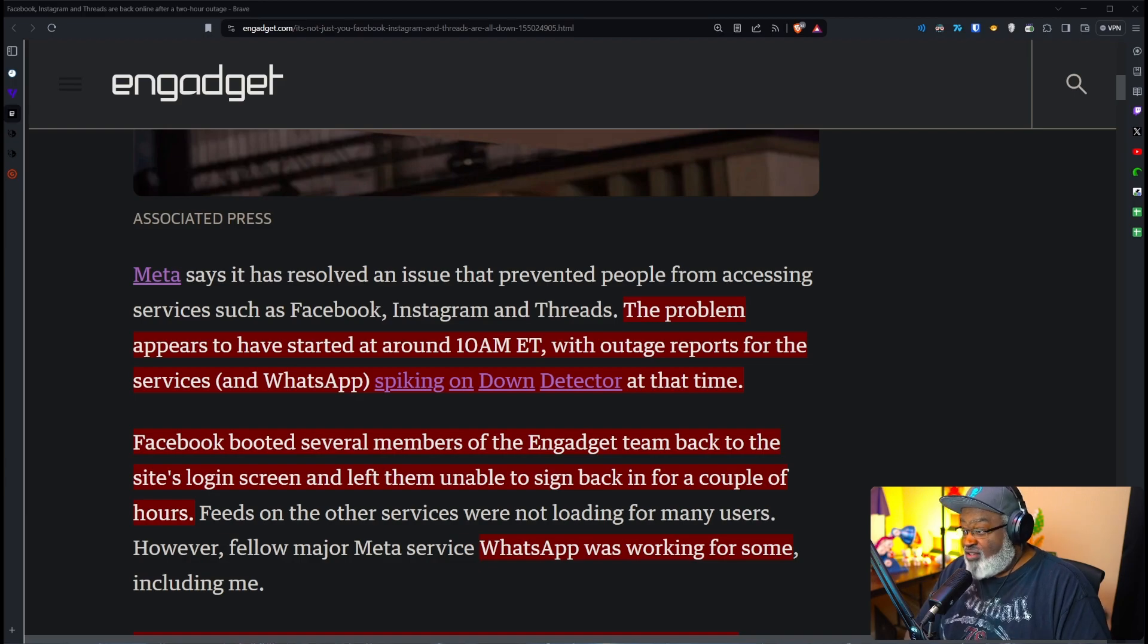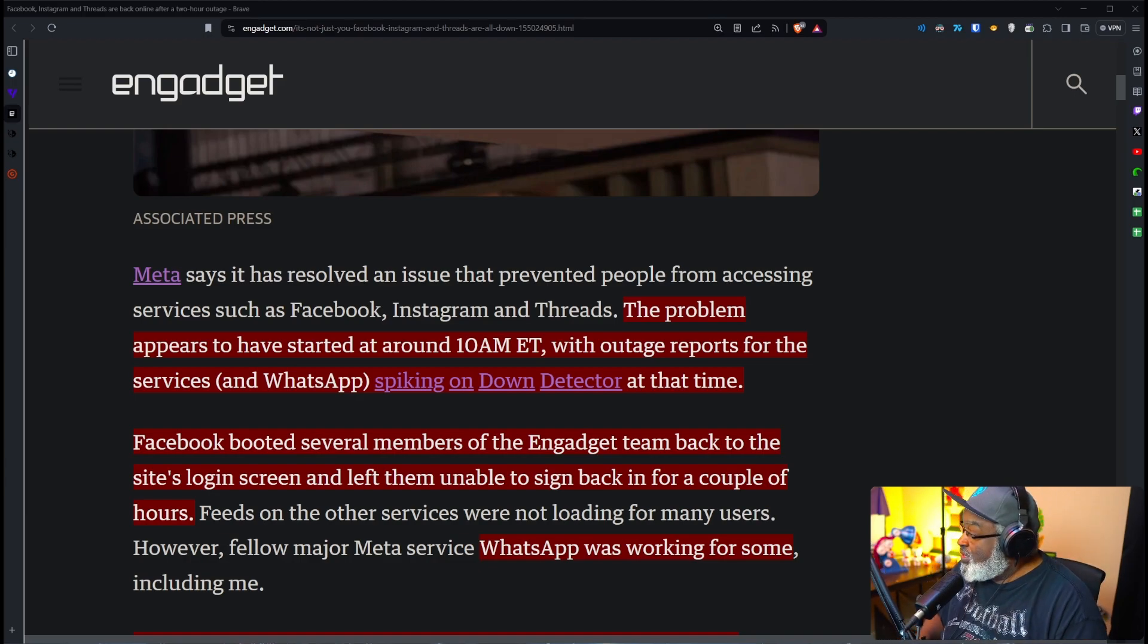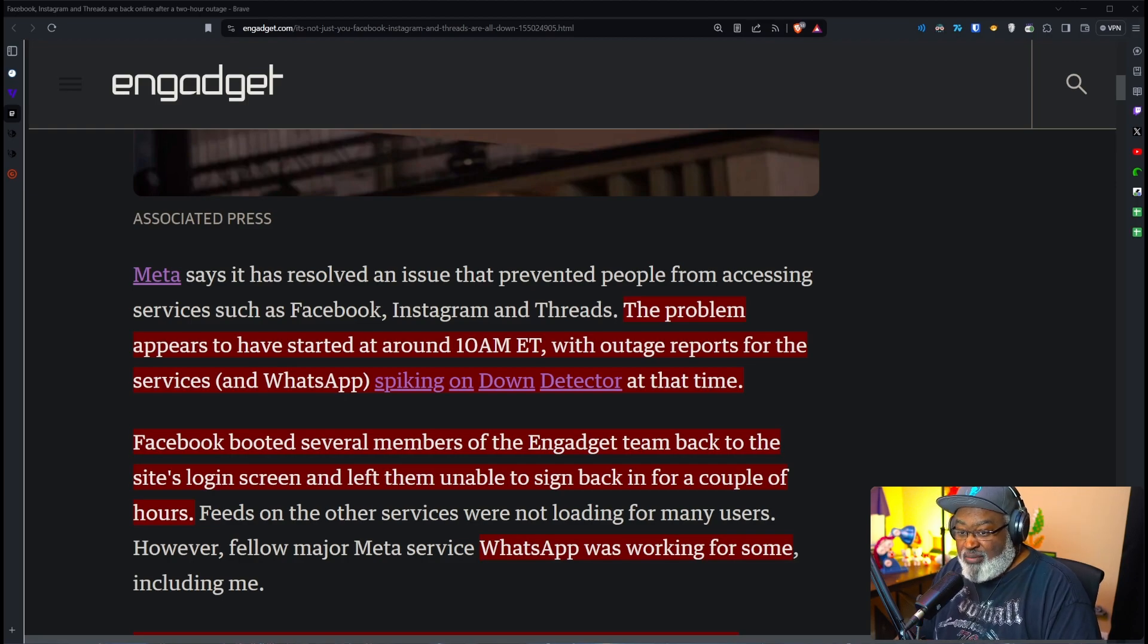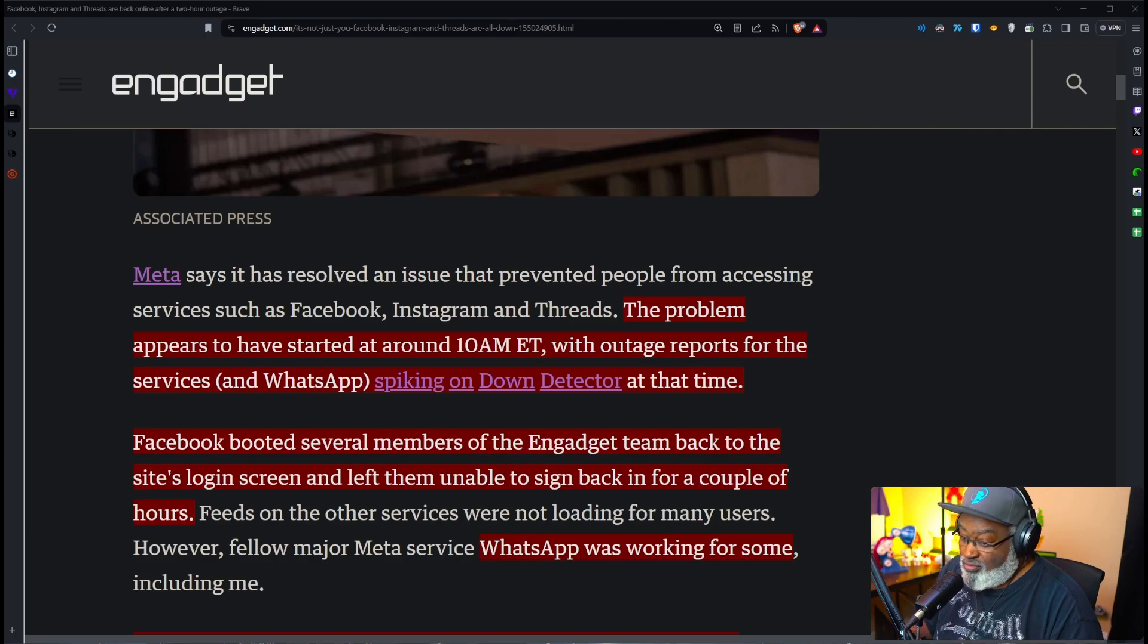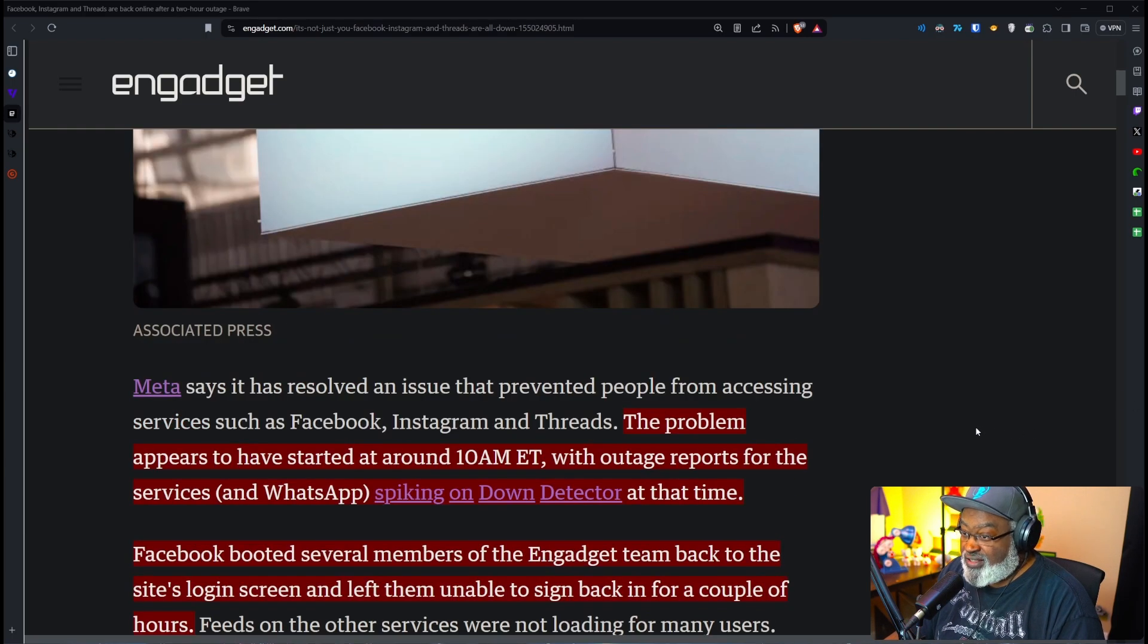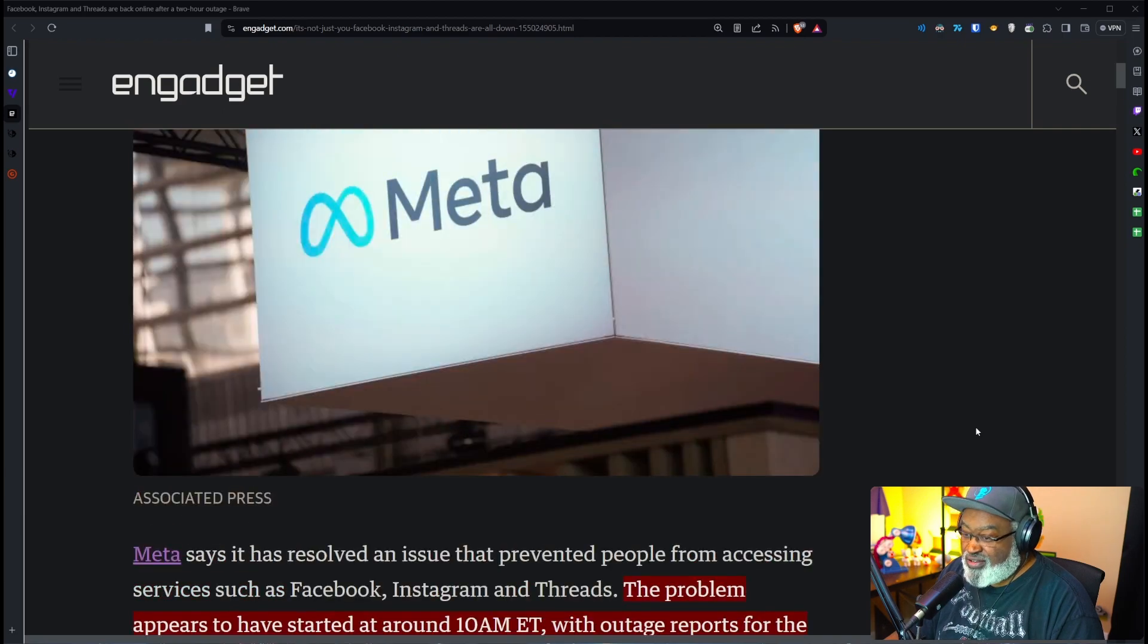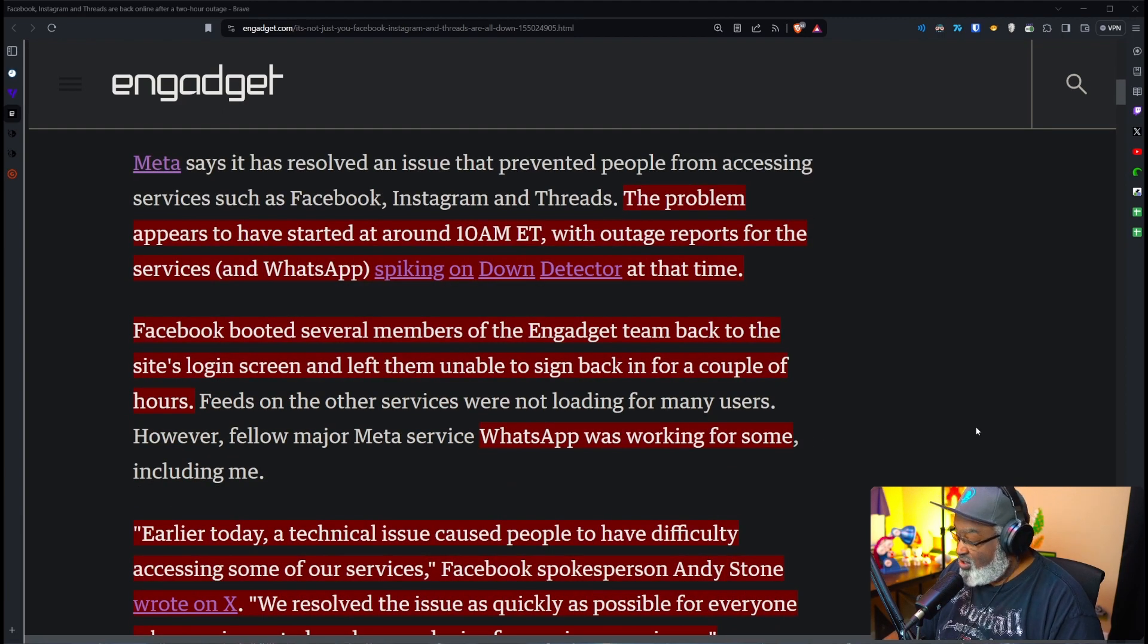Oh no, I have been hacked. But the good news is that WhatsApp is still working for some. But Facebook, Instagram, and Threads booted people to the login screen and they could not log back in.